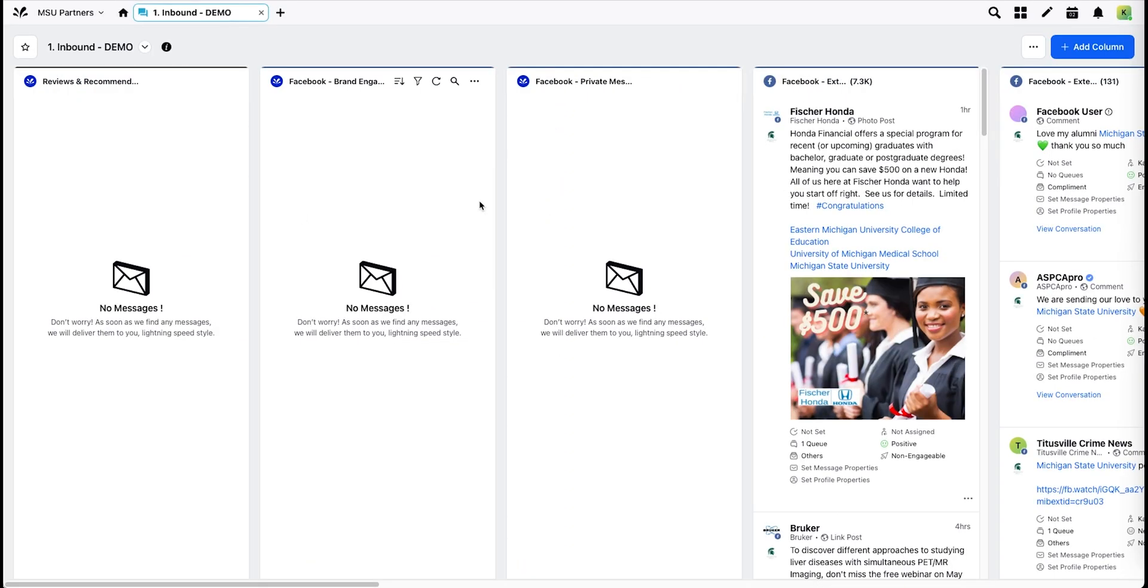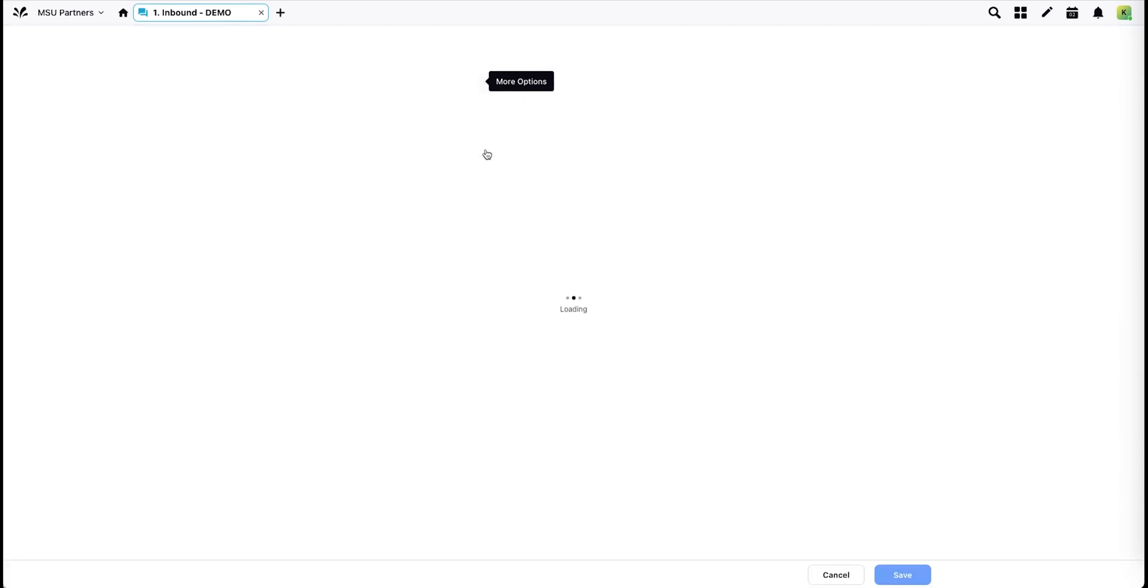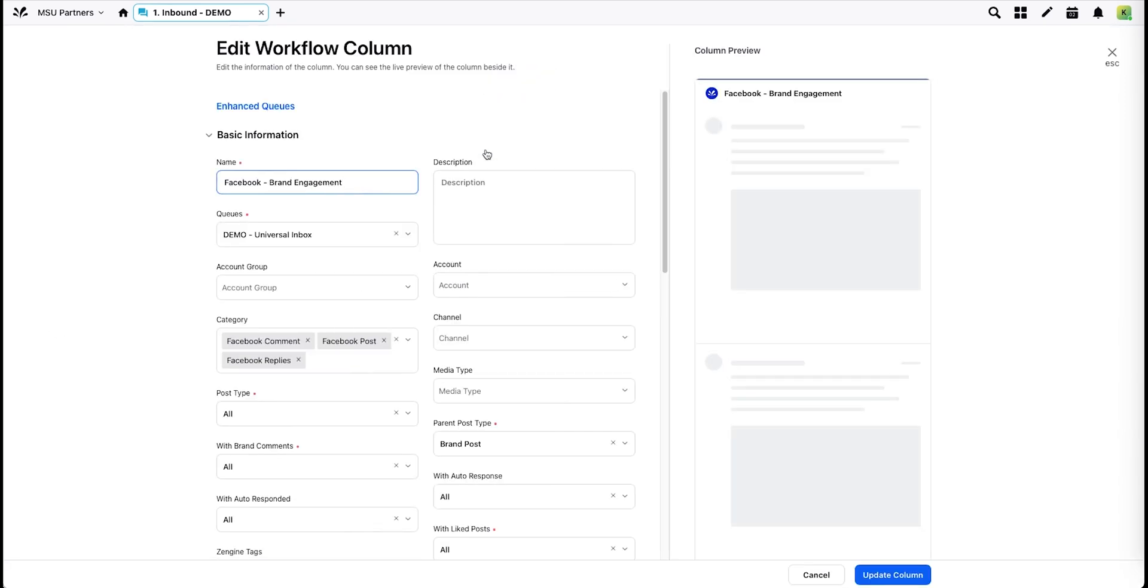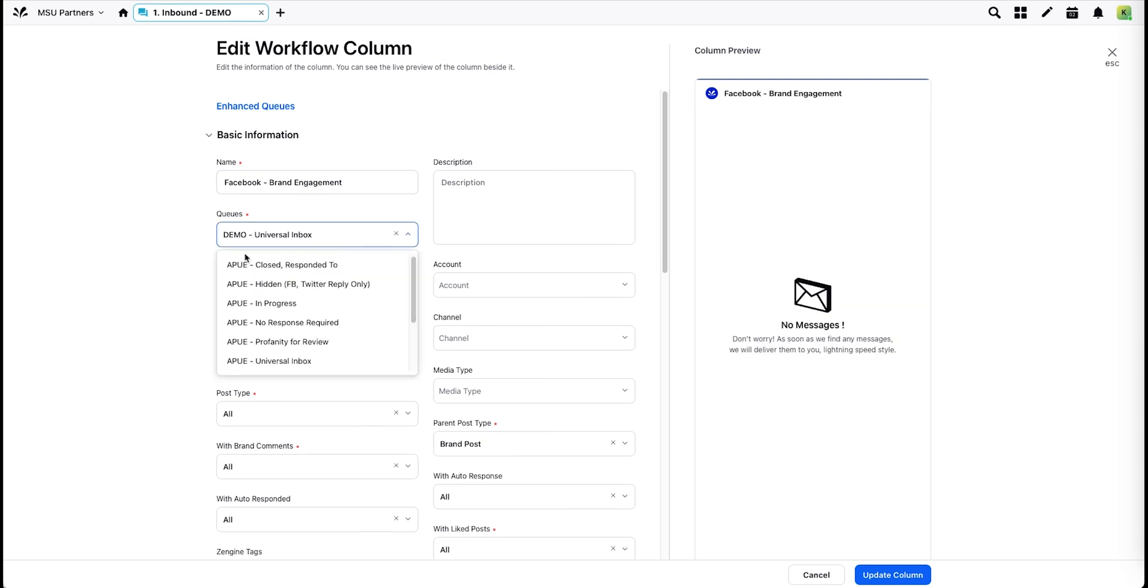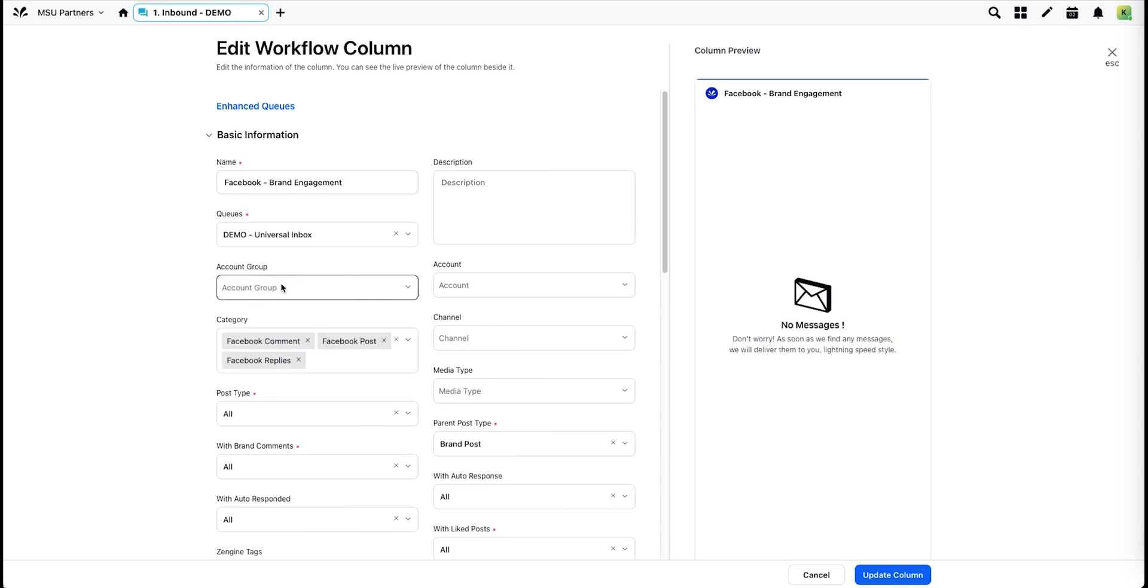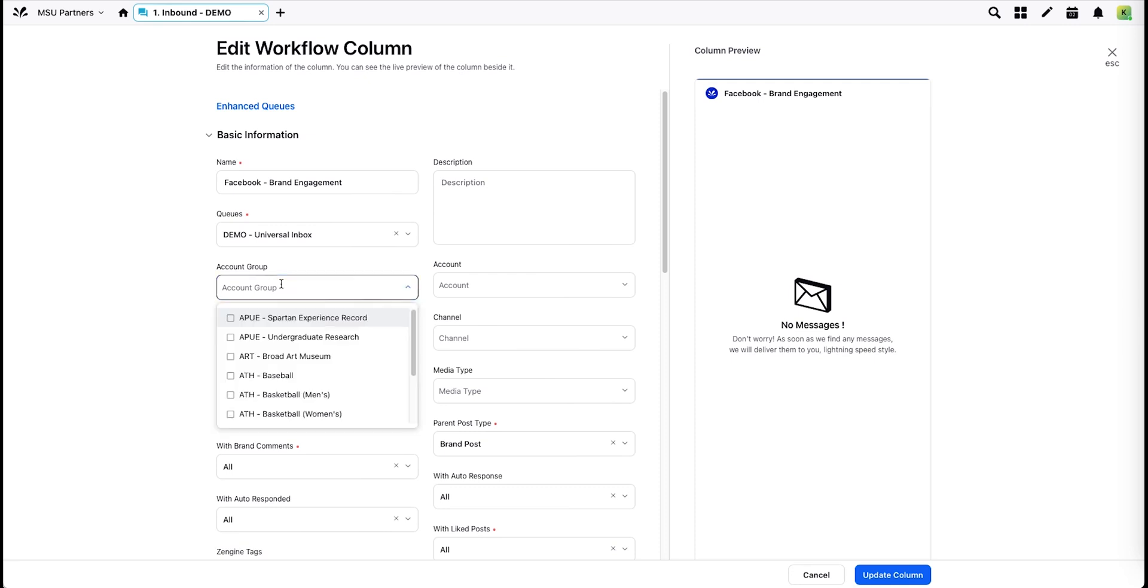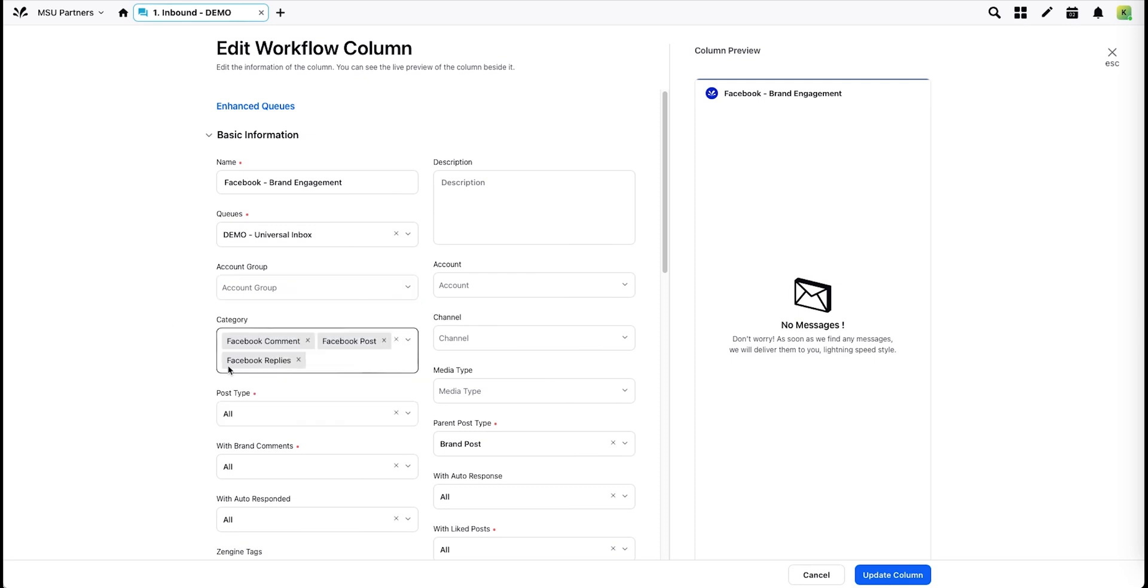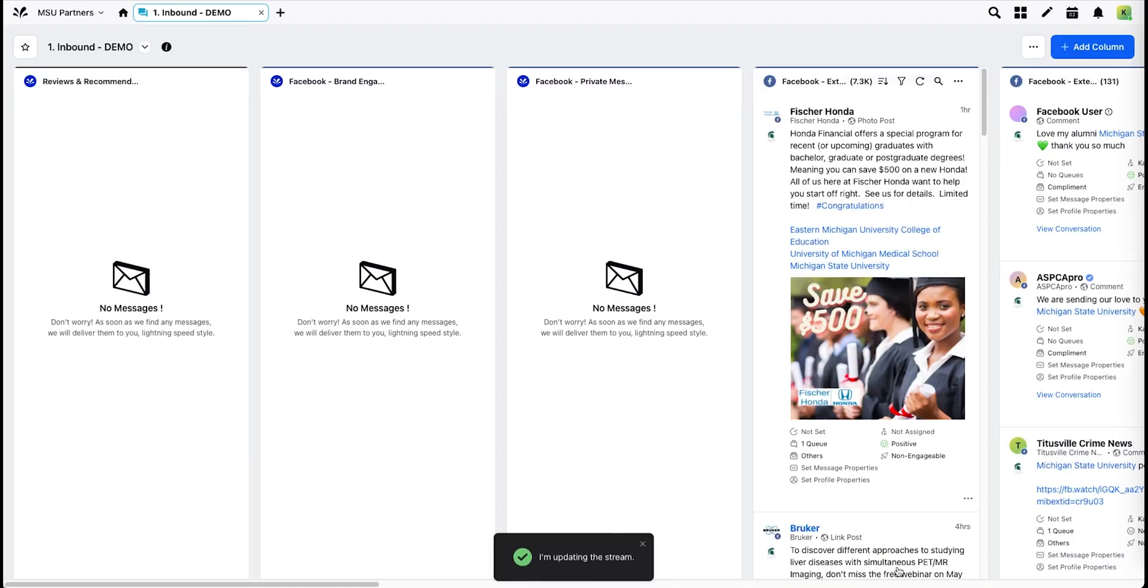From here, you'll need to update where these columns are drawing their data from. For each column, click the More Options menu, Edit, choose your units inbox from this list, and the newly created account group goes here. The rest of the settings should remain the same. Hit Update Column.